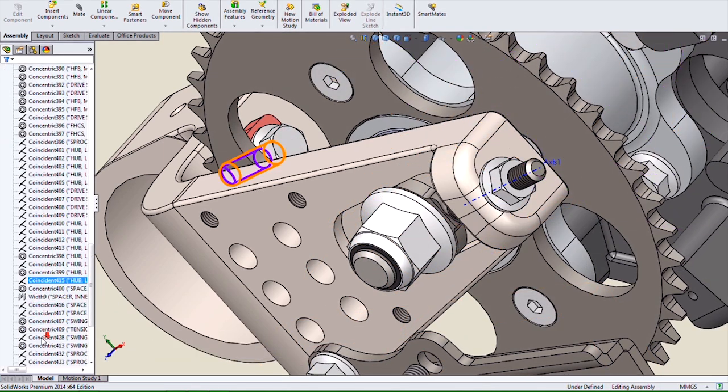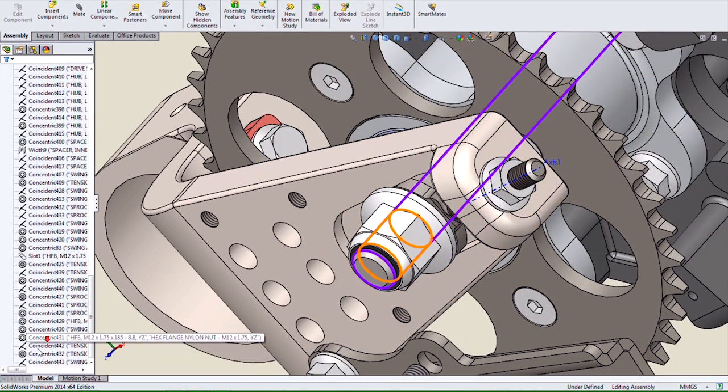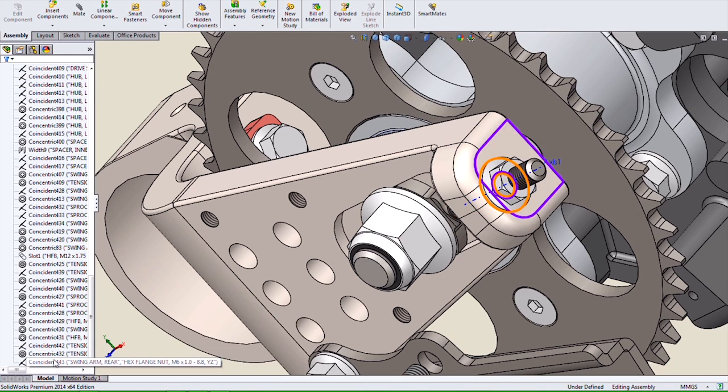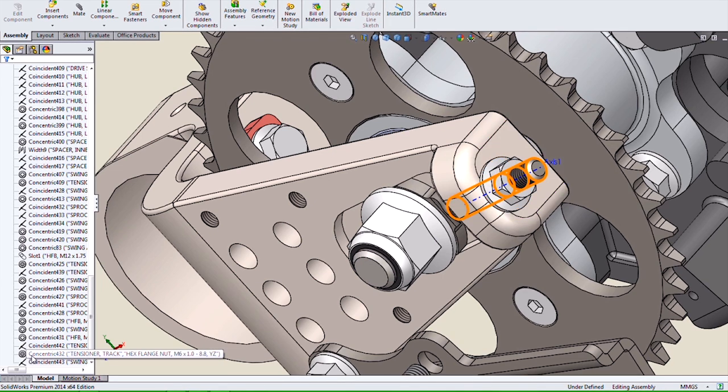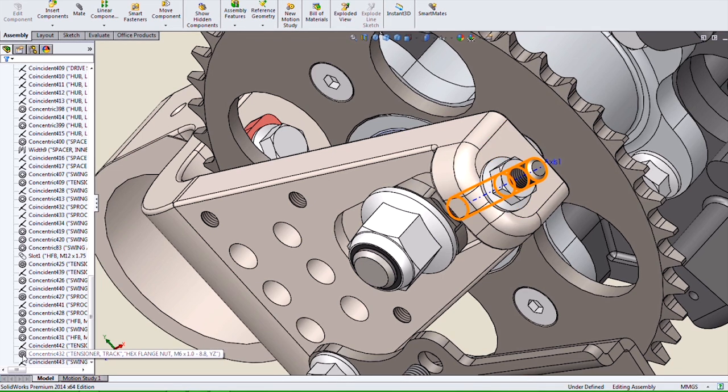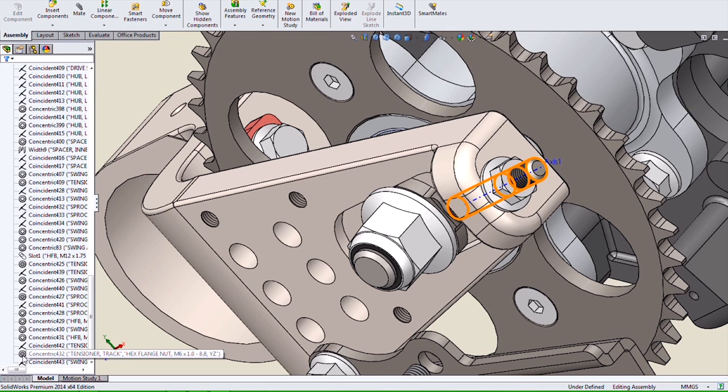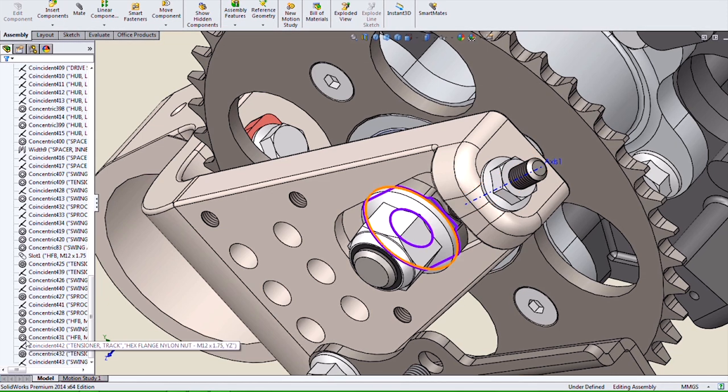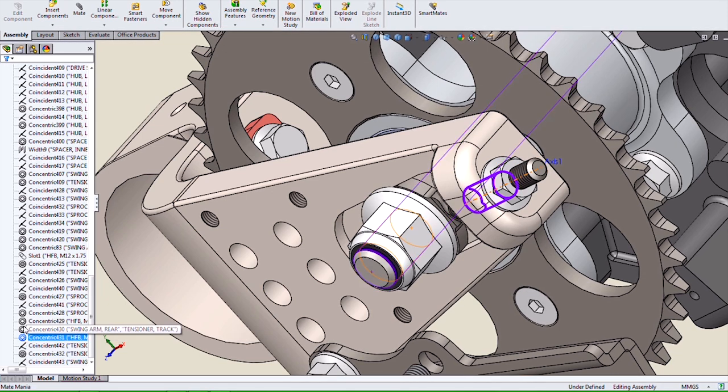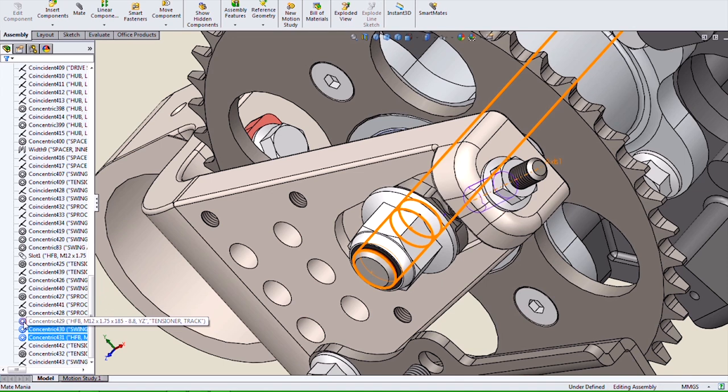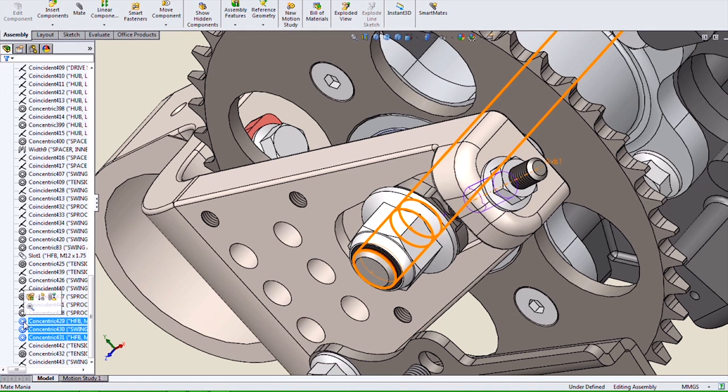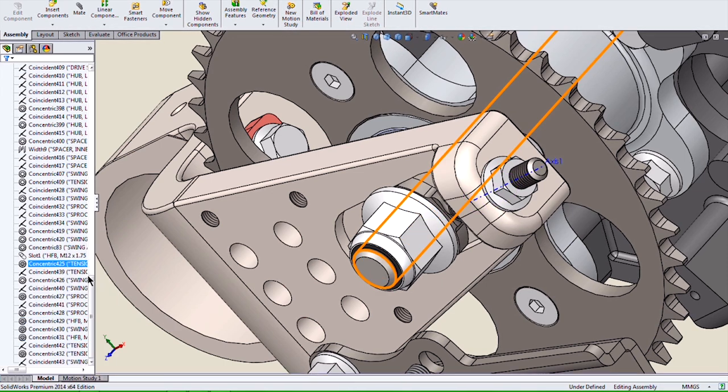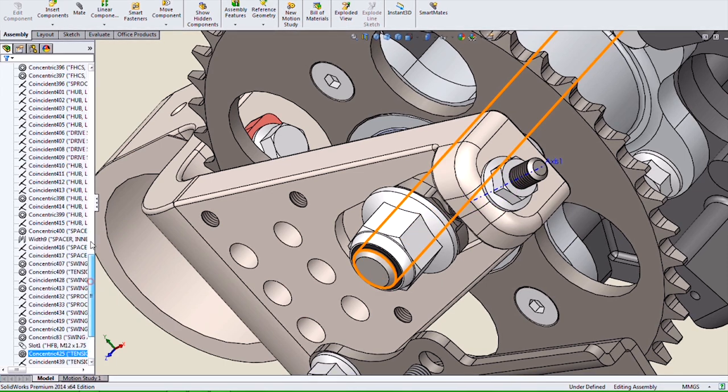Also, the Lock Rotation option does not put an extra mate in the Mate folder. Instead, it changes the icon to the concentric mate to indicate that it has that option turned on. We can also select multiple mates in the Mate folder and turn on the Lock Rotation option.